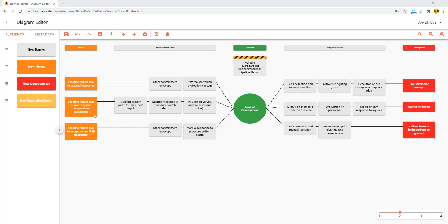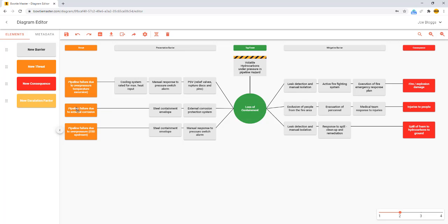Elements can be reordered by drag and drop, and visibility can be toggled by the slide bar in the bottom right hand corner.